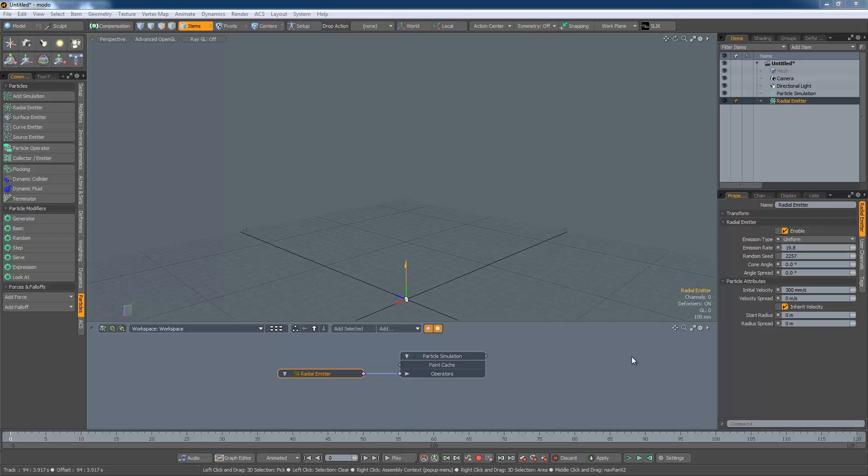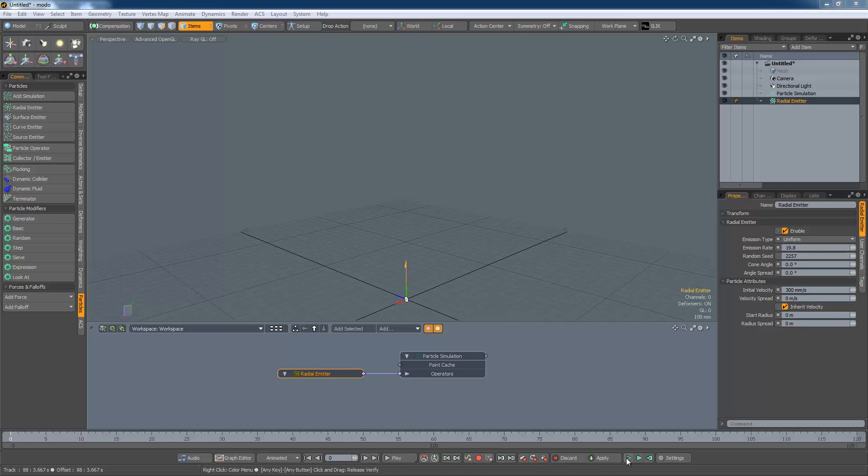There are two more settings to look at. The emission type controls whether particles are emitted at regular intervals or randomly. Whichever is selected, the emission rate will be the same on average over time. Let's have a look at that.